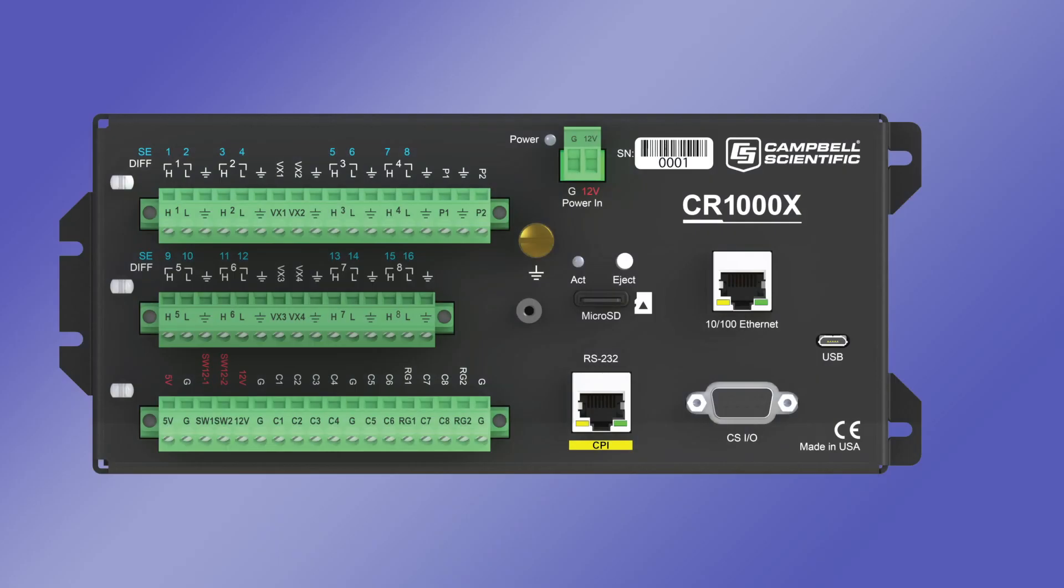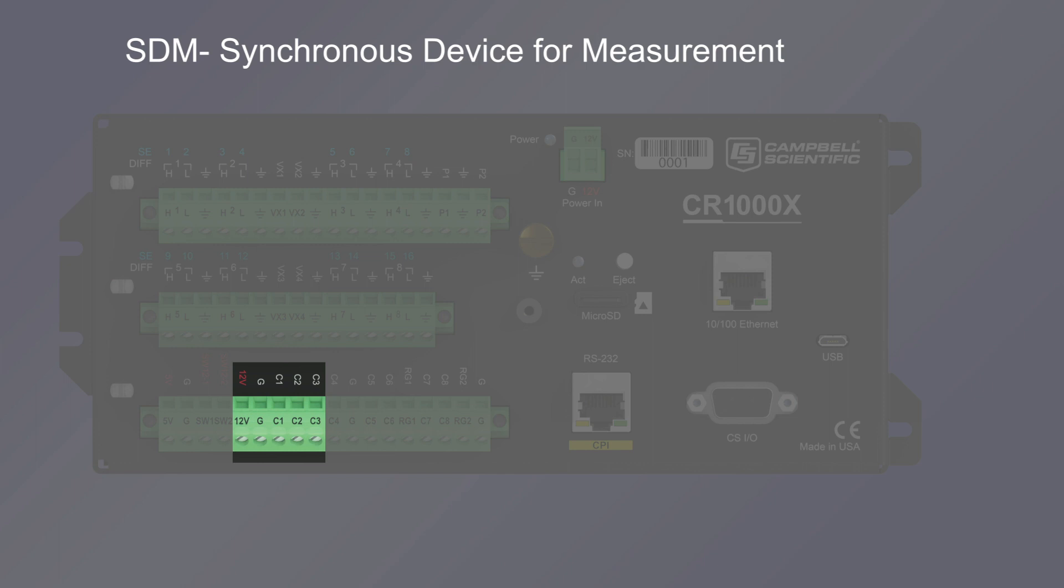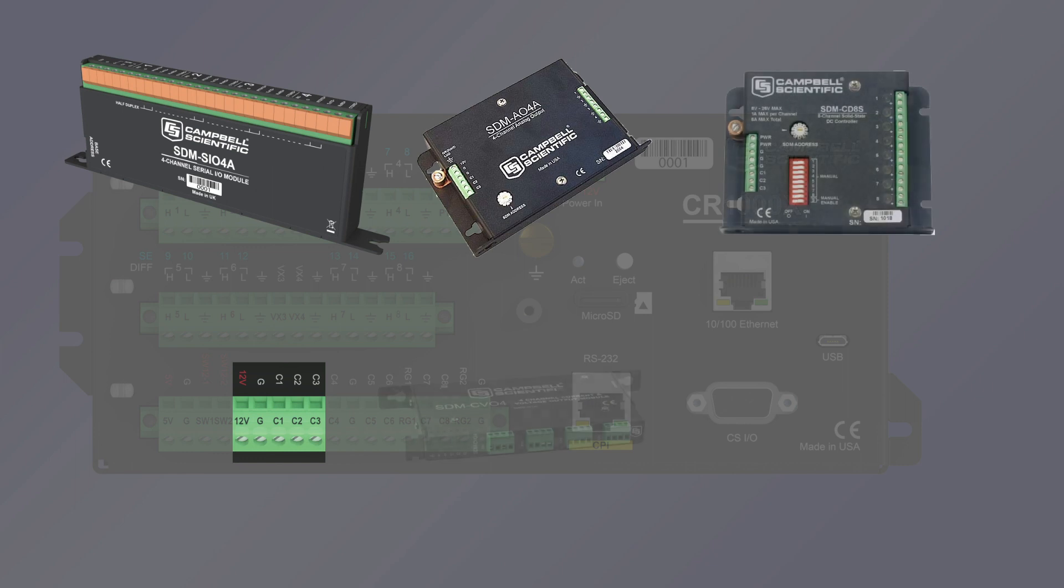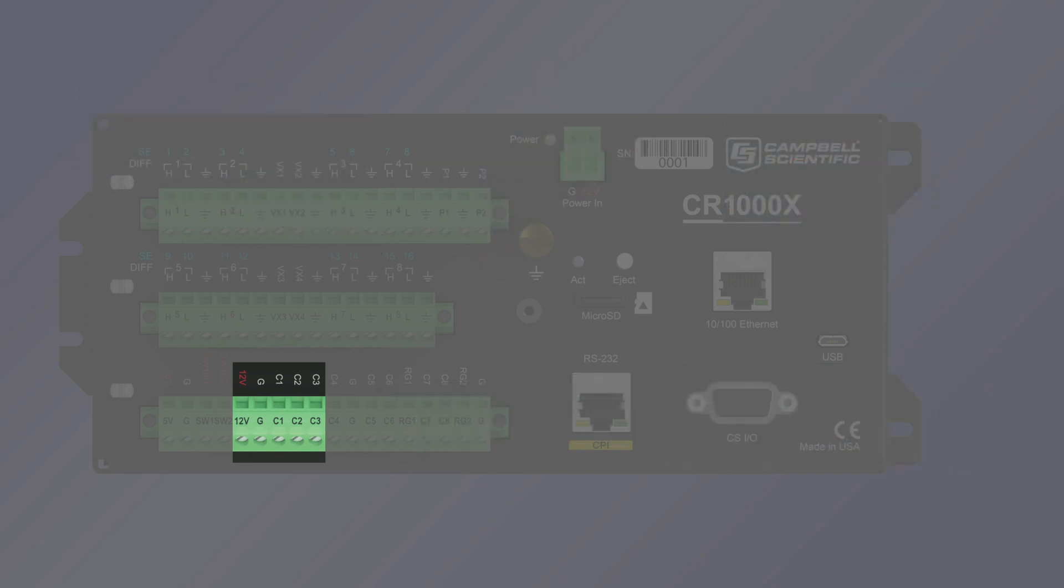The 12V, G, C1, C2, and C3 terminals combine to create an SDM, Synchronous Device for Measurement, port. The SDM port allows the data logger to be used with the Campbell Scientific family of SDM peripherals. Up to 15 SDM devices can be connected in parallel, and with up to 16 channels on each device there can be up to 240 connections to the data logger.